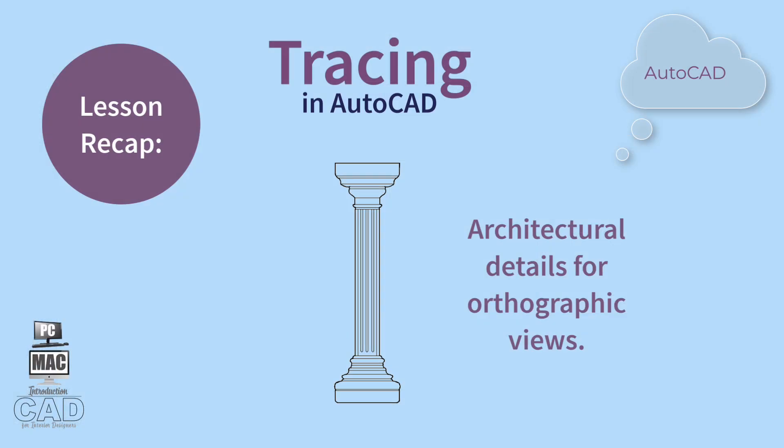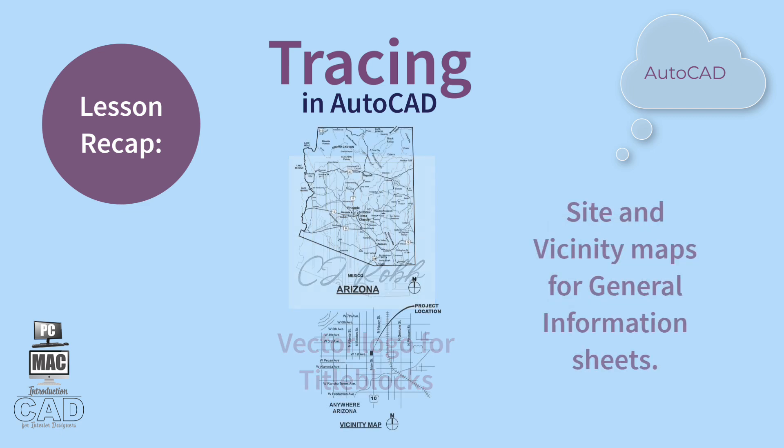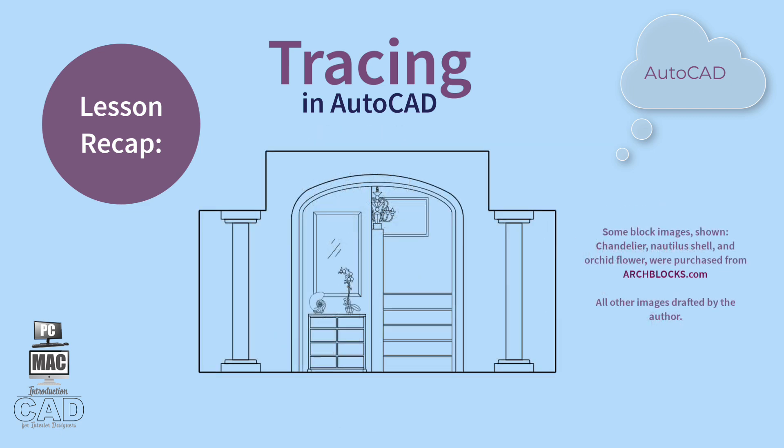The lesson recap on tracing images in AutoCAD includes architectural detailing for orthographic drawing types, logo development for title blocks, site and vicinity maps for general information sheets, and development of W block library of images useful for architectural and interior design presentation drawings.